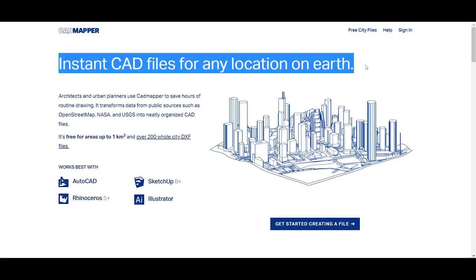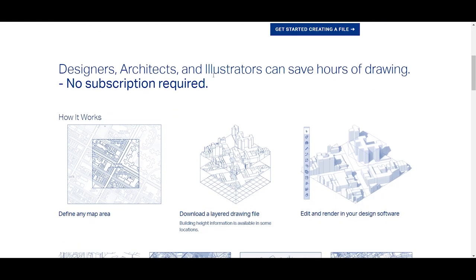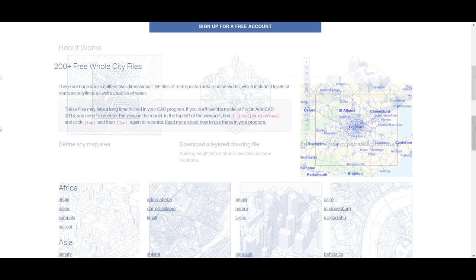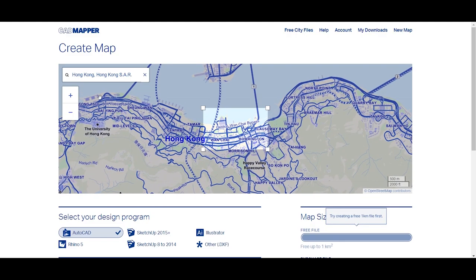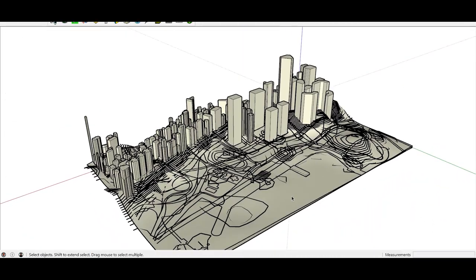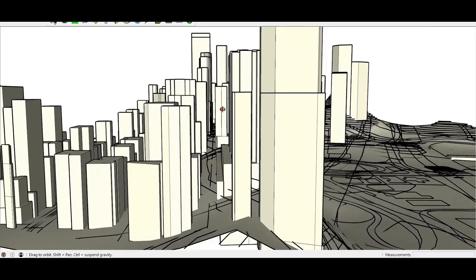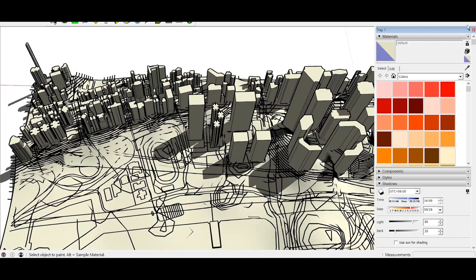The next site is called cadmapper.com. You can use this site globally in all countries around the world. You can select AutoCAD, SketchUp, Illustrator, or Rhino. You can see all kinds of diagrams that you can do with this site, and these are all the countries that you can use it in — it's super easy to sign up. You can select the area and download whatever you want. This is the SketchUp file and you can see all of the heights of the buildings and measure everything. You can get your street scenes and render them in Photoshop however you want, and you can also do shadow diagrams.